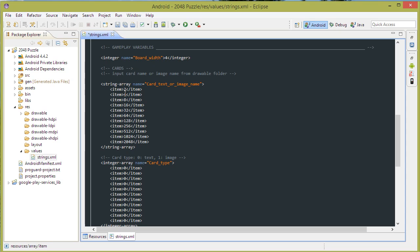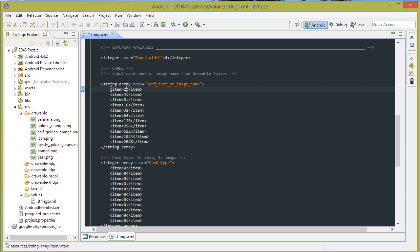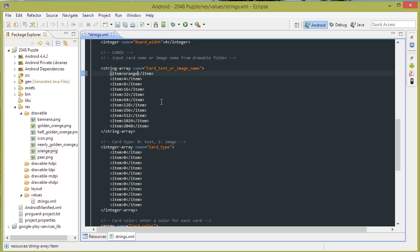So the first array indicates the number that should be displayed on the card. Or, if you would like to display an image, put the image here, in drawable folders, for example I have orange here. And then just put in orange here. There's no need to type in the .png part there. Also, make sure to put in a 1 here, so that the program knows that the first card is an image.